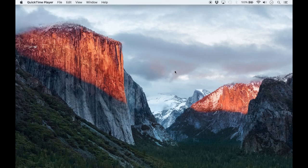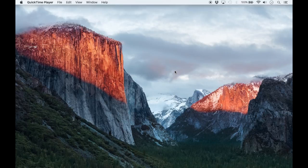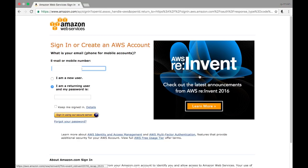Hi and welcome to another Postgres tutorial. In this tutorial I'll be showing you how to create an instance of Postgres on Amazon Web Services and connecting to it from your machine. If you already have an Amazon account you can just sign in straightaway.